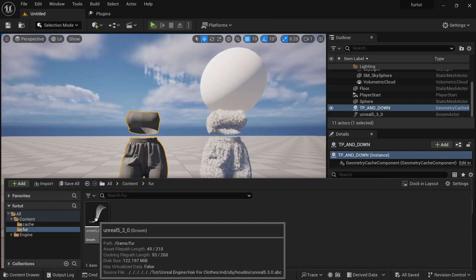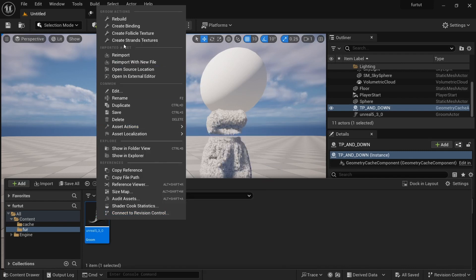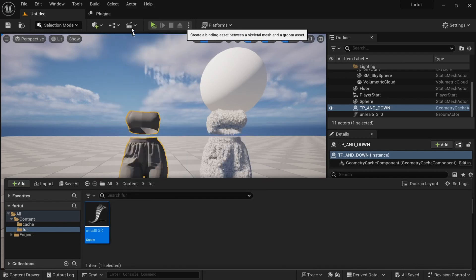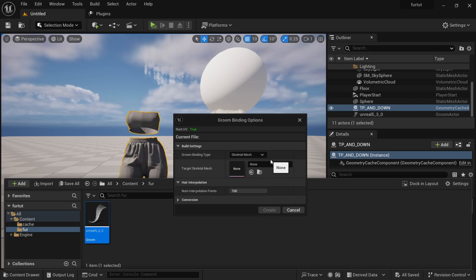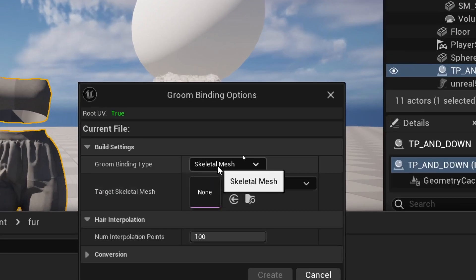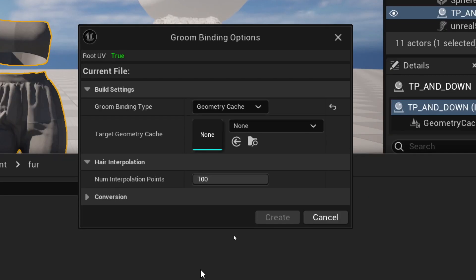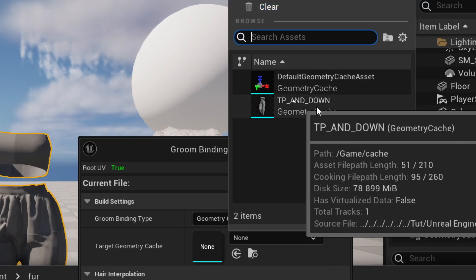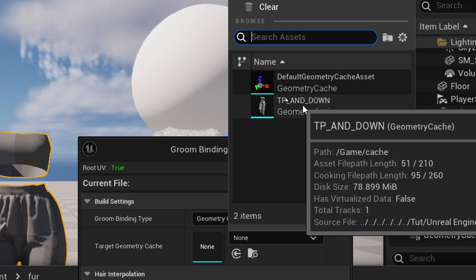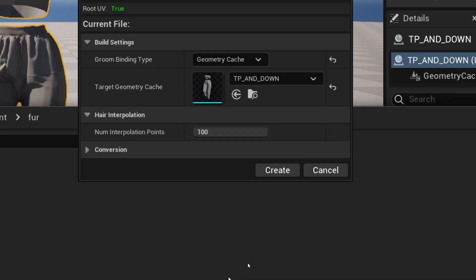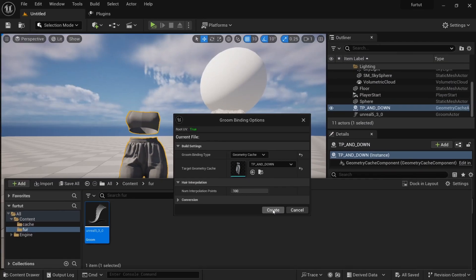Here's how we get the fur to simulate with our cache. On the fur we will right-click and go to 'Create Binding.' Now, remember — this is not a skeletal mesh. When you have a skeletal mesh you're fine, but we don't, so we'll go for Geometry Cache. For the target geometry cache we select our cache asset — the TP one — click it and hit Create.